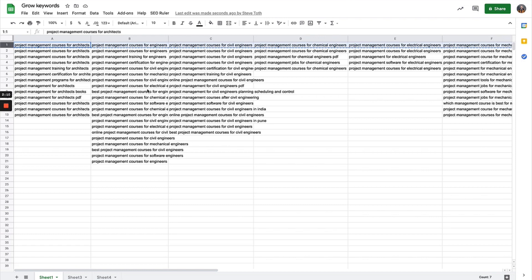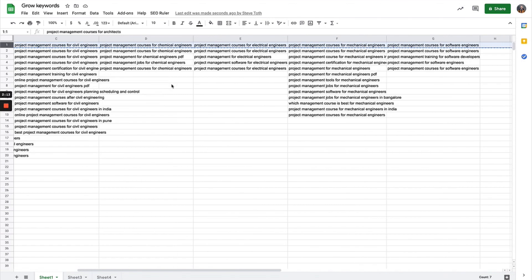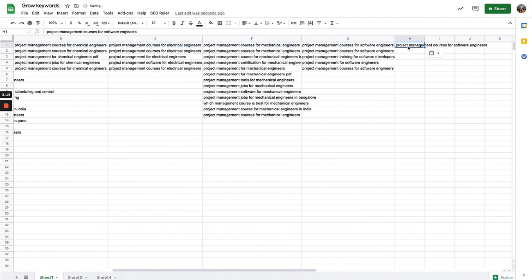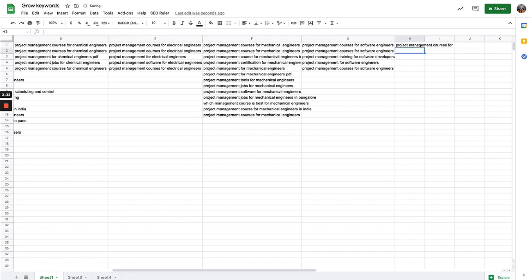Can you imagine the amount of time that you're saving and the inspiration that you can get for new topics is just awesome. I'll give you one other example.